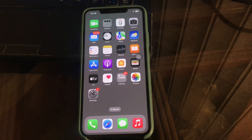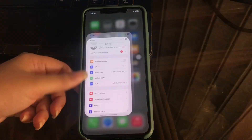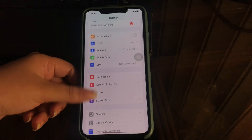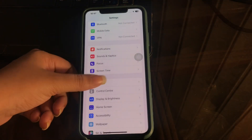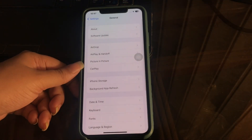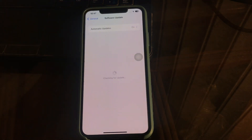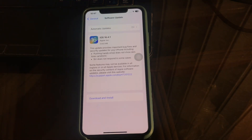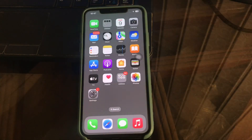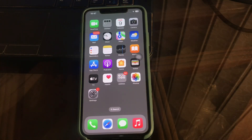To update, go to Settings, scroll down and tap on General, then tap on Software Update. If there is any update available, download and install the latest version and you are done.